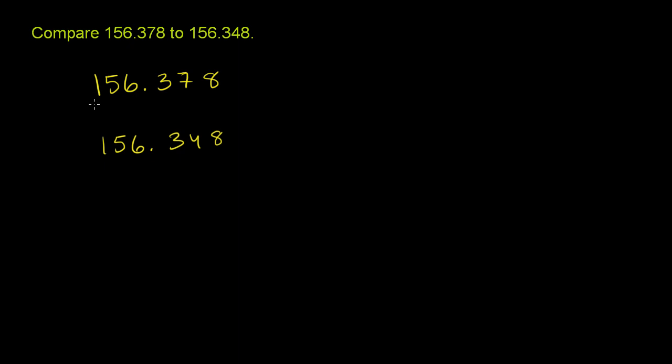But we have the same number of hundreds in both situations. We have 100 and we have 100. Let's go to the tens place. We have five tens here, which is 50. And we have 50 right over here. So, so far, they're equal. So far, if you just look at the hundreds and the tens place.